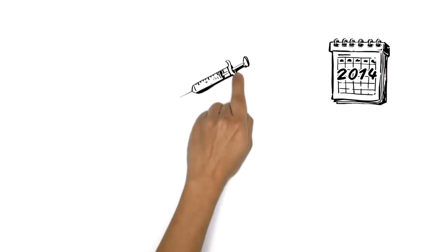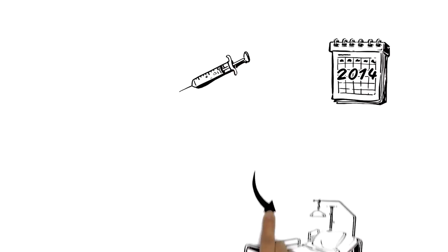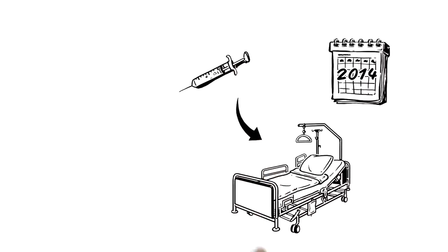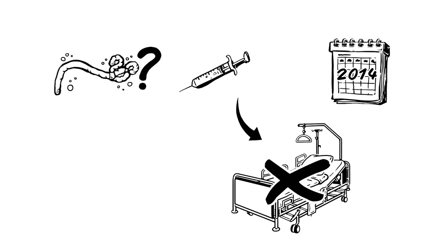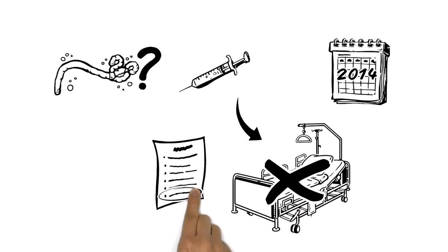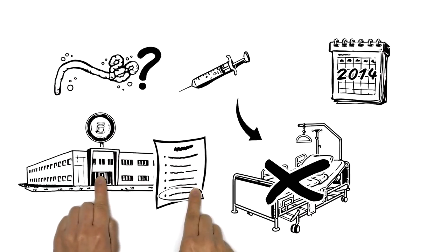Before the 2014 outbreak, no vaccine had undergone human clinical trials, because it was a very rare disease and not yet a priority for pharmaceutical companies.